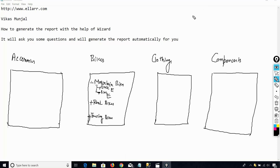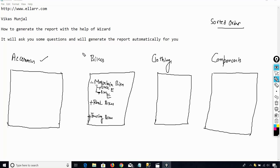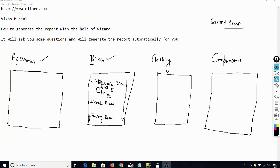And I want to generate this report in sorted order. Sorted order means I am showing the categories in alphabetical order like A, B, C and so on. In the same way I want to sort the subcategories as well. For example, if you see this is also sorted — first is M, then R, then T.